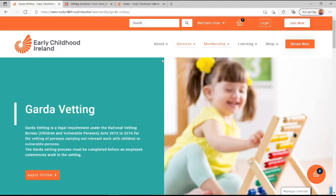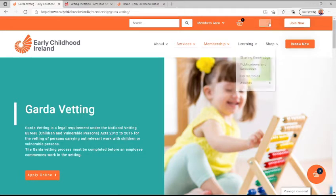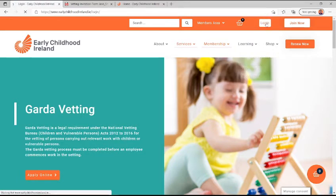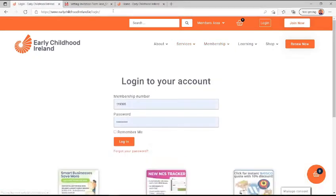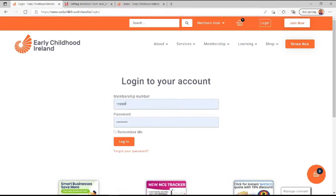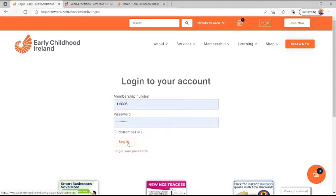In order to obtain Garda Vetting through Early Childhood Ireland, the Early Childhood Ireland member needs to log into our website at earlychildhoodireland.ie with their Early Childhood Ireland membership number and password. If you've forgotten your password, just click on this link here to reset it.